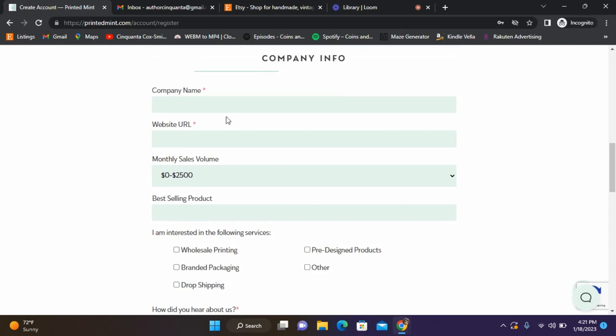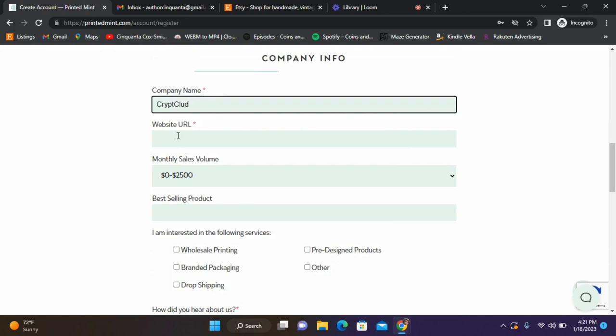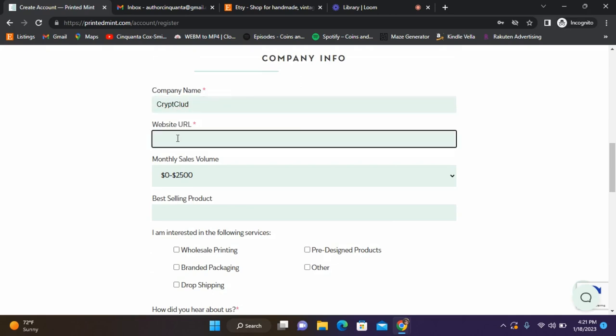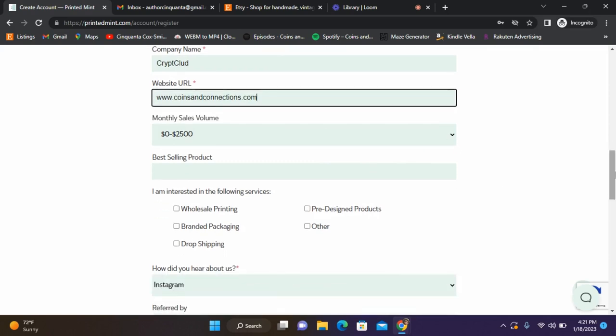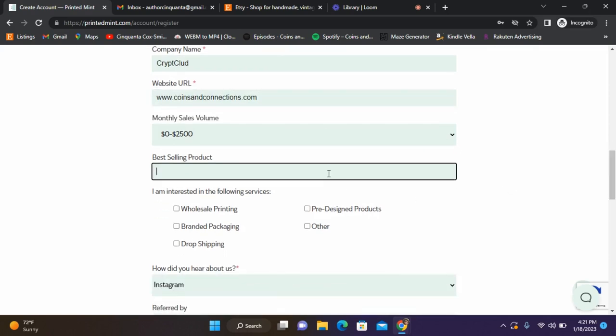I'm going to go ahead and put in my website information as well. The company name is Crypt Cloud. I don't have a website for this yet, but for right now I'm just going to put my regular website. I'll leave the total sales there. It says best selling product - right now we're going to say t-shirts.